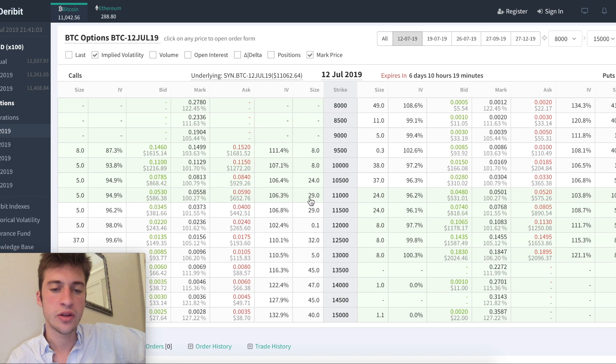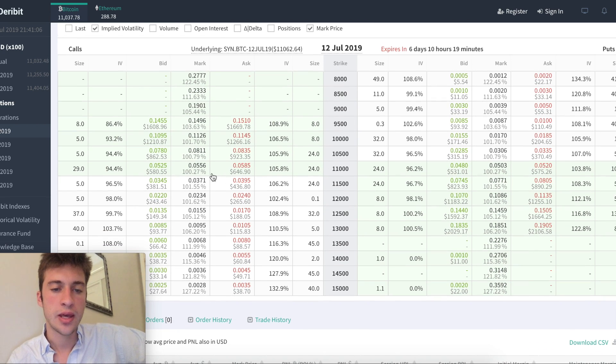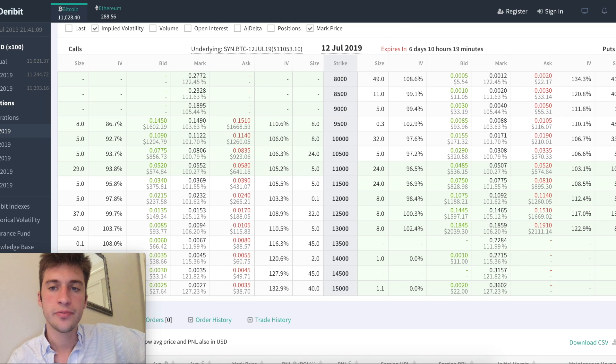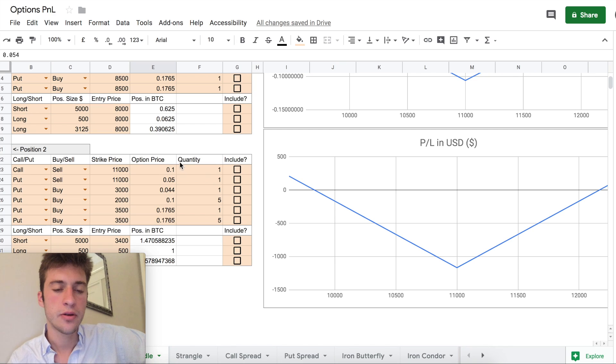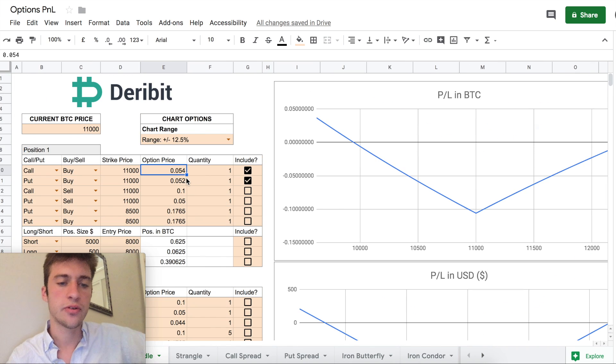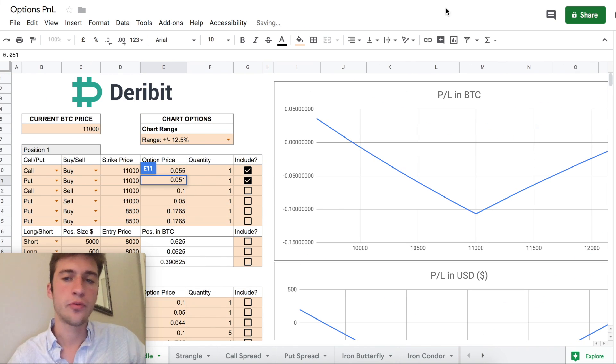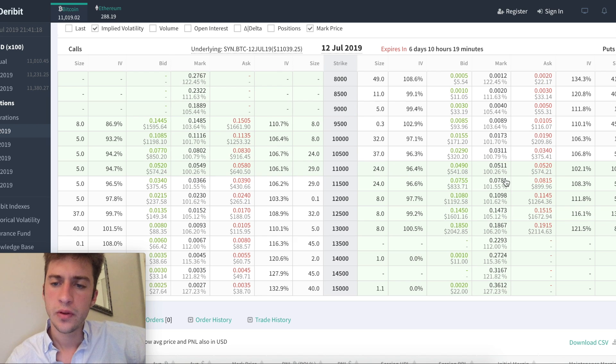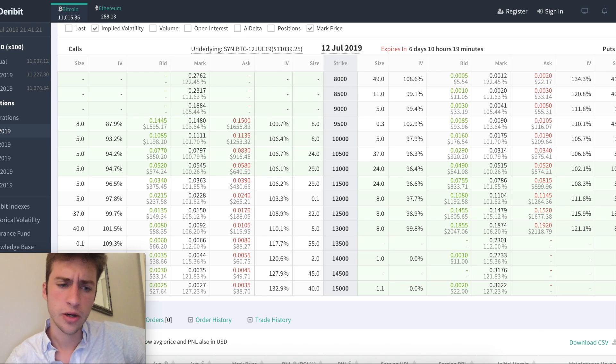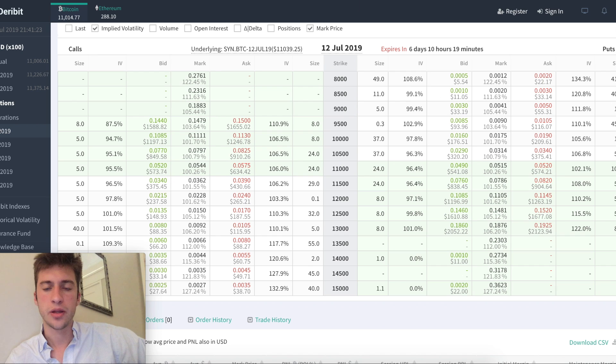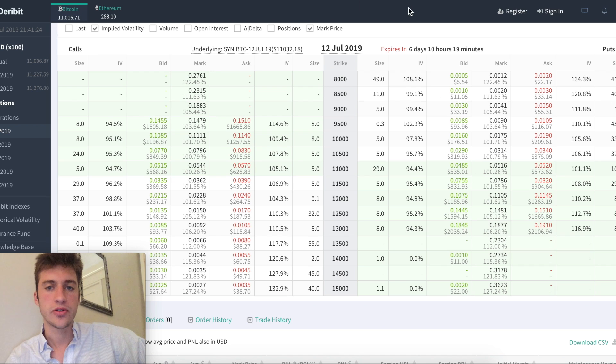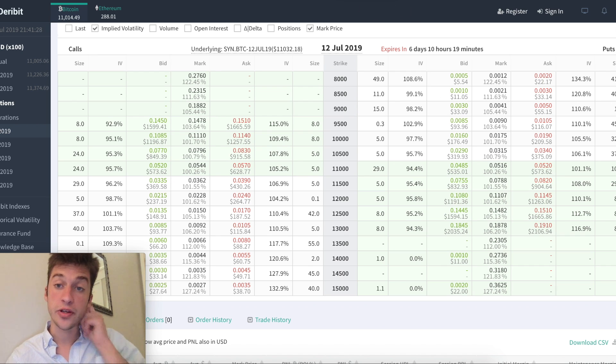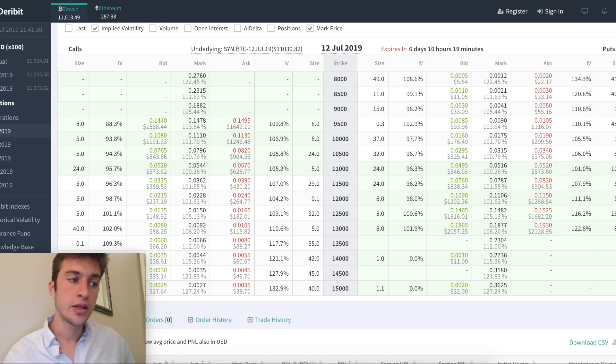Let's imagine that we use the 11,000 strike and we buy a call at 0.055. So let me put that in there. 0.055, and we're buying a put for 0.051. I'm just going to use the mark prices for this. I'm just going to assume that we trade at the mark because that's going to be very easy to fill your order if you put in your order directly at the mark price.